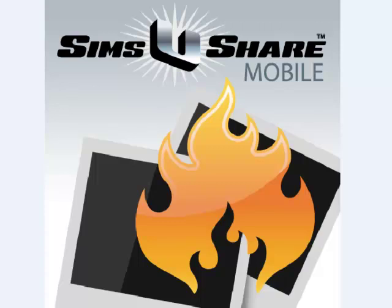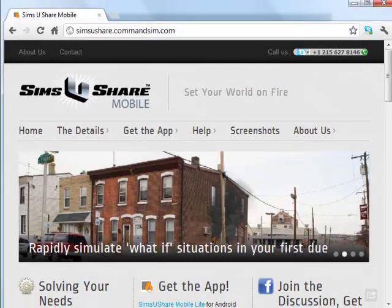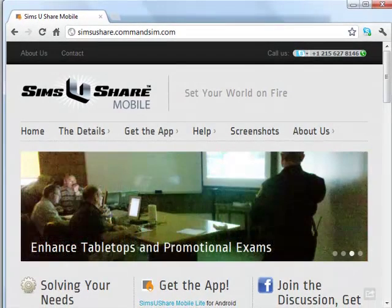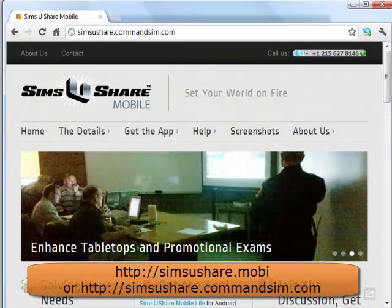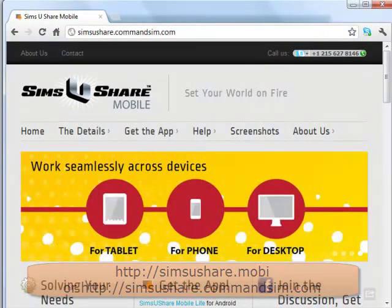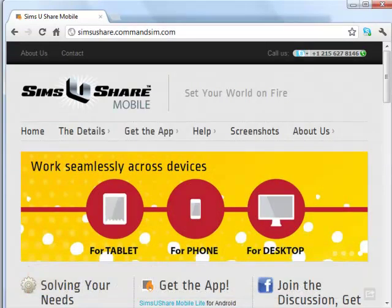Please visit our website at simsyoushare.mobi or simsyoushare.commandsim.com for complete information. I'm going to now walk you through just a few examples of what you can do with Sims You Share Mobile.